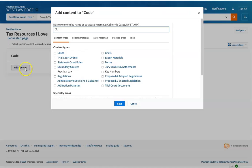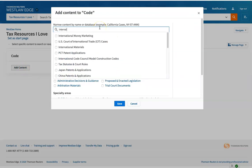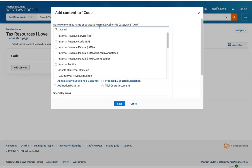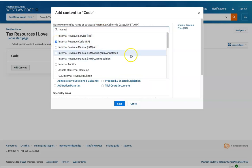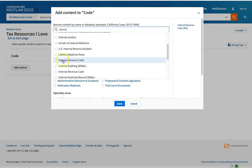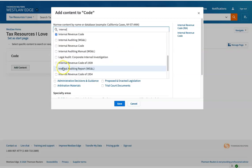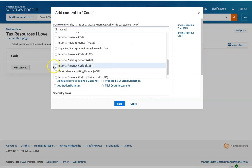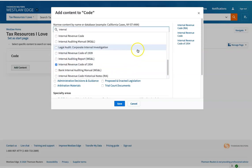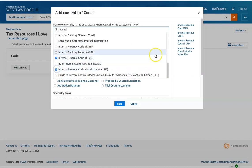I'm going to add content. And I can search for internal revenue code. I see that I have an option to put in the internal revenue code from RIA. And let me throw in the 1954 code and the historical notes.